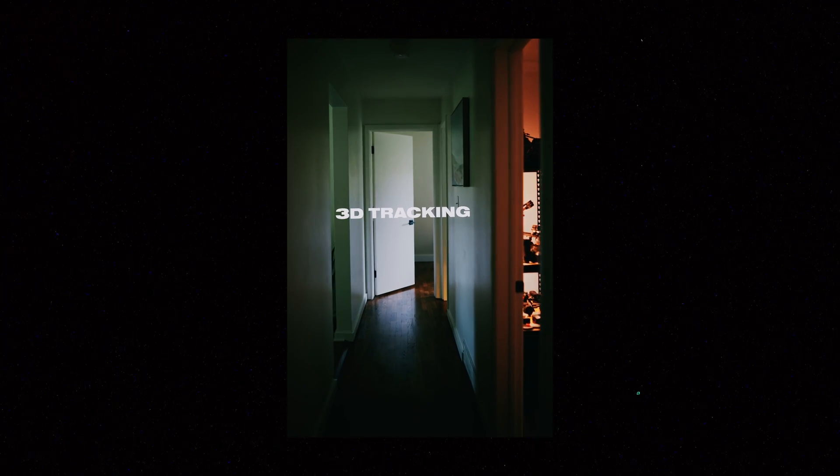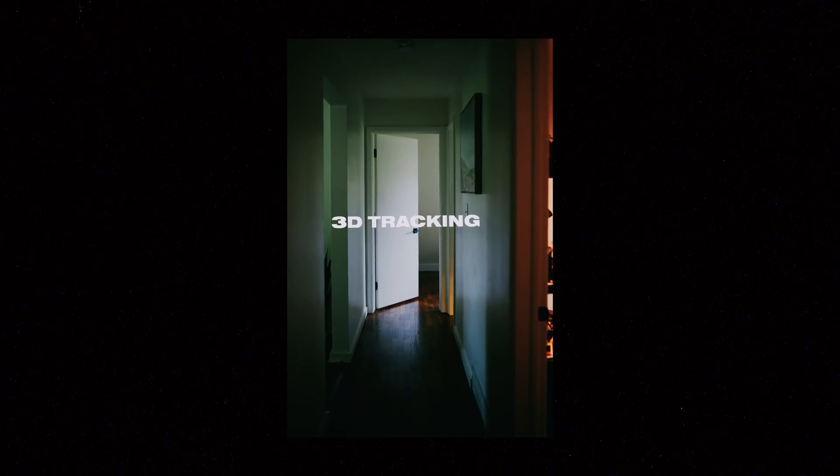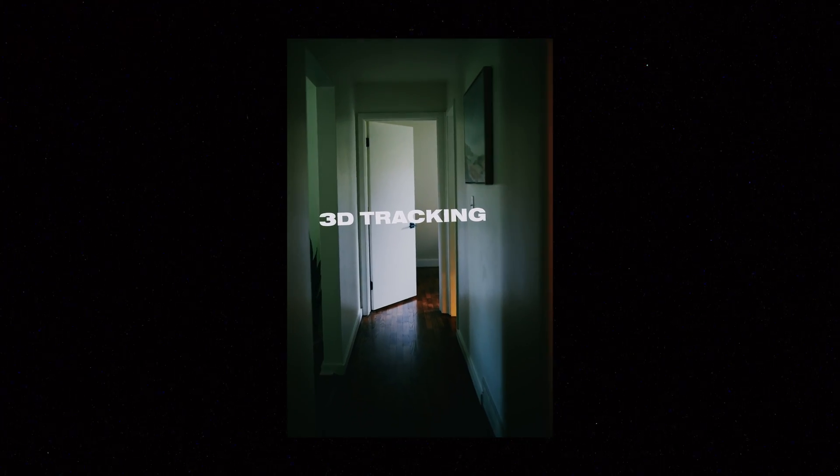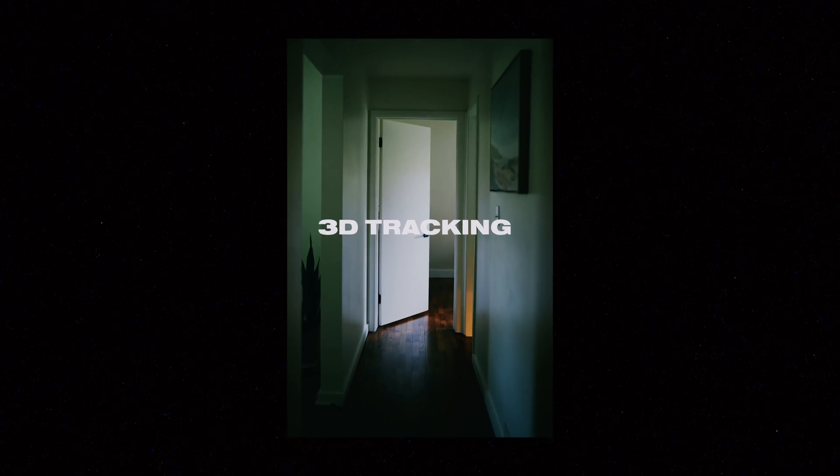So that's all I've learned so far in Fusion—how to do basic 3D tracks like this. I hope this was helpful for you. I know I learned a few things while going through the process of making this video.